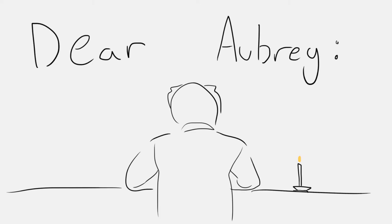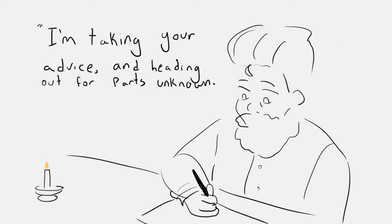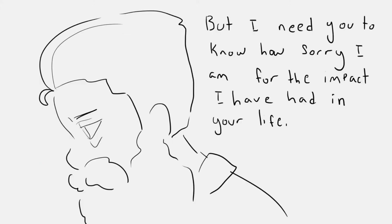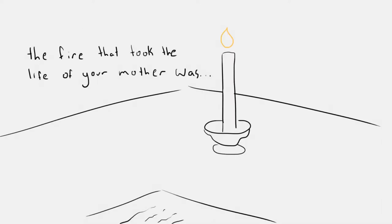Dear Aubrey, I'm taking your advice and heading out for parts unknown, but I need you to know how sorry I am for the impact I have had in your life.